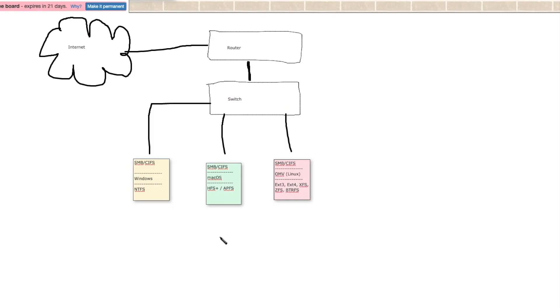So let's kick over to my other screen and we'll take a look at the web whiteboard. All right, so here you've got a typical network, very basic looking, and we've got three computers hooked up to a switch.